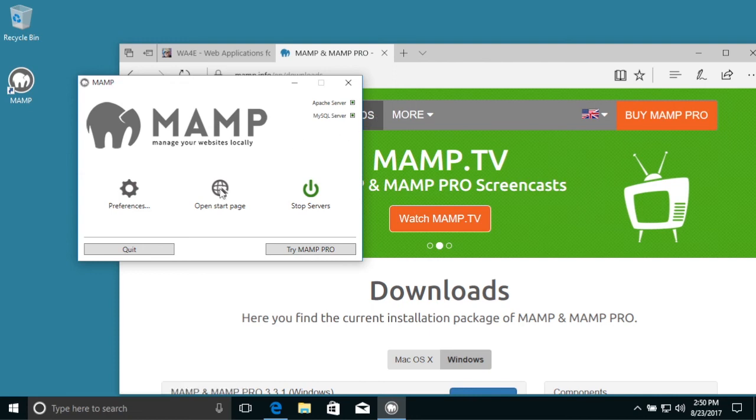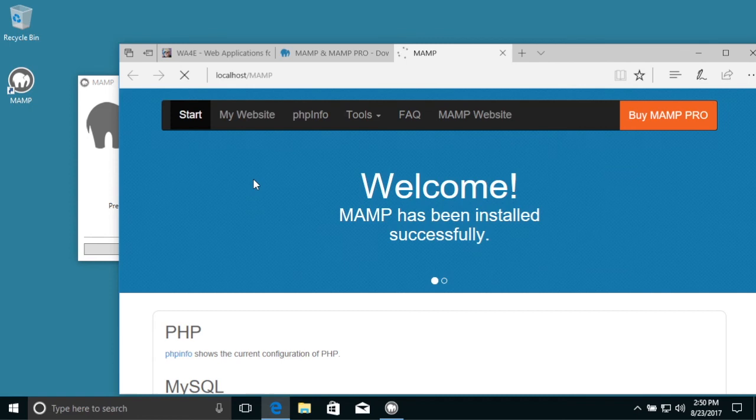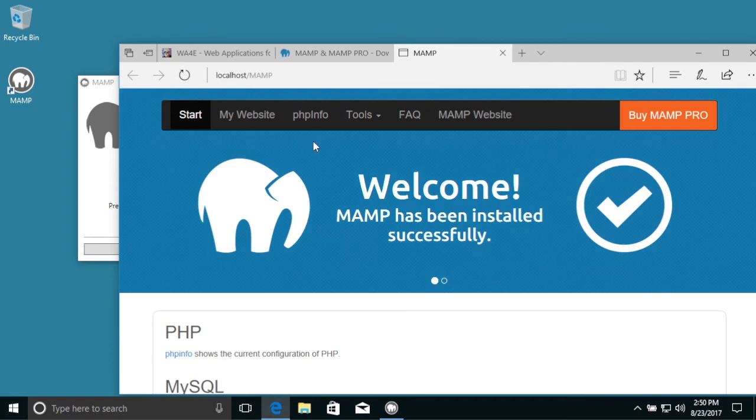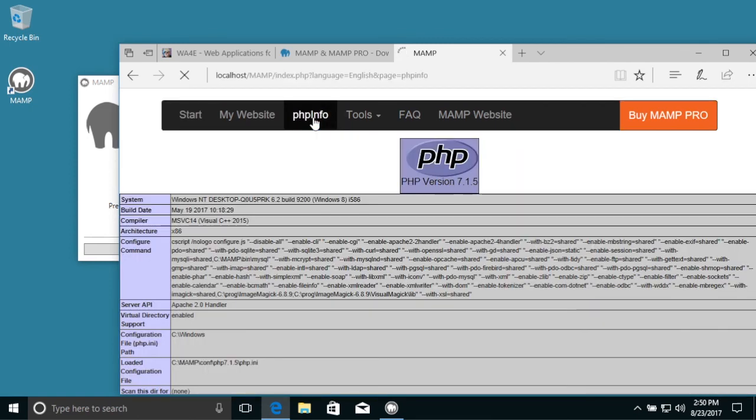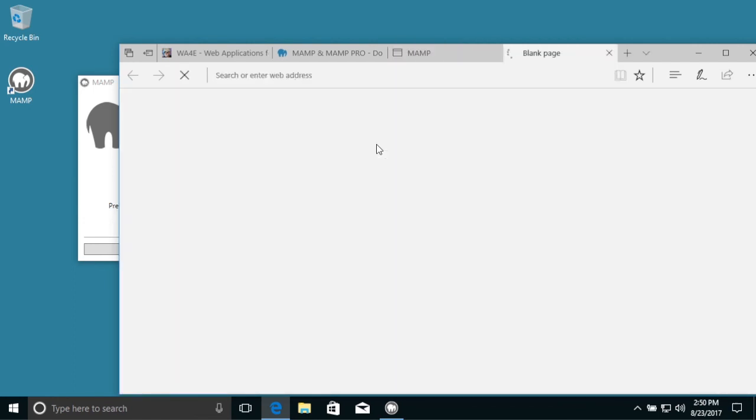And so we can open the start page. And there we go. And you can take a look at PHP info. And then you can look at PHP my admin.